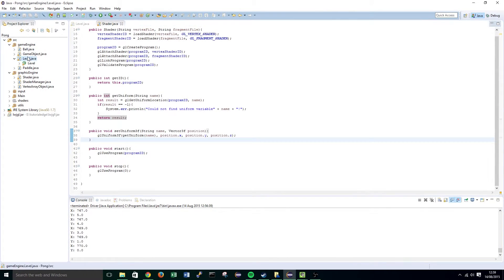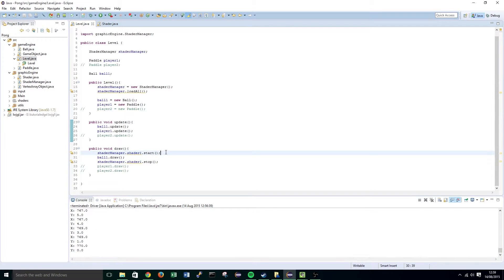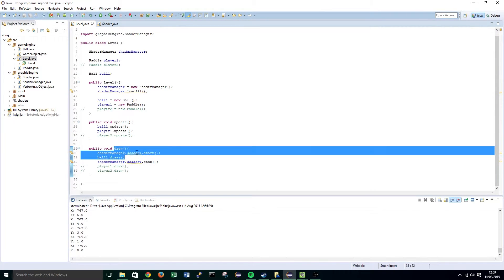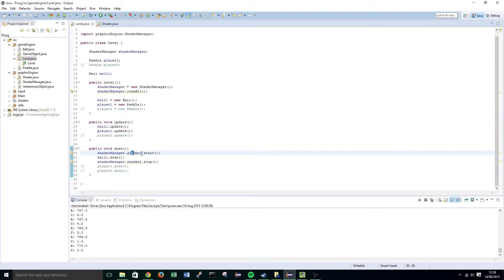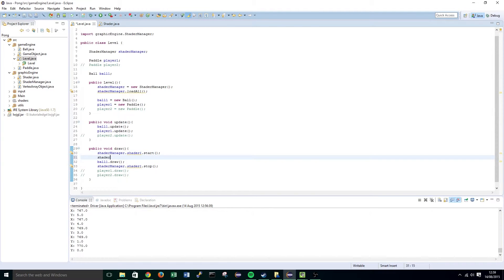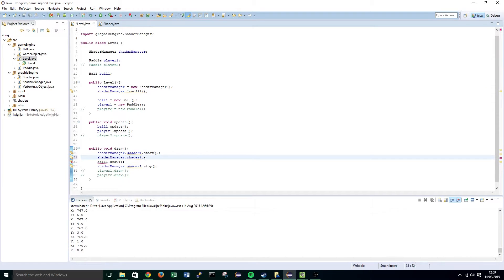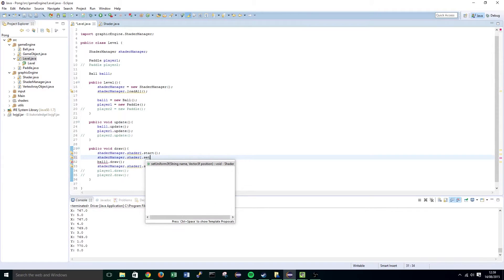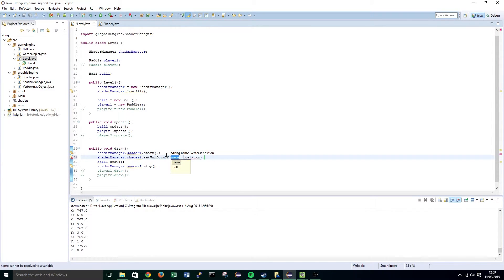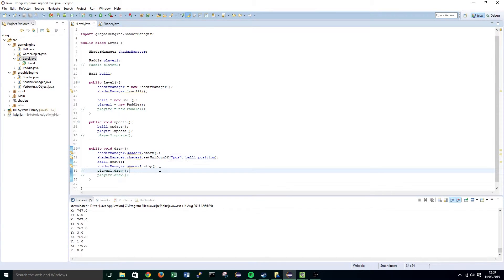Navigate to our level class and right in the draw function, after we've started shader one, we're going to call shaderManager.shader1.setUniform3f and pass in 'pos', then pass in ball1.position.